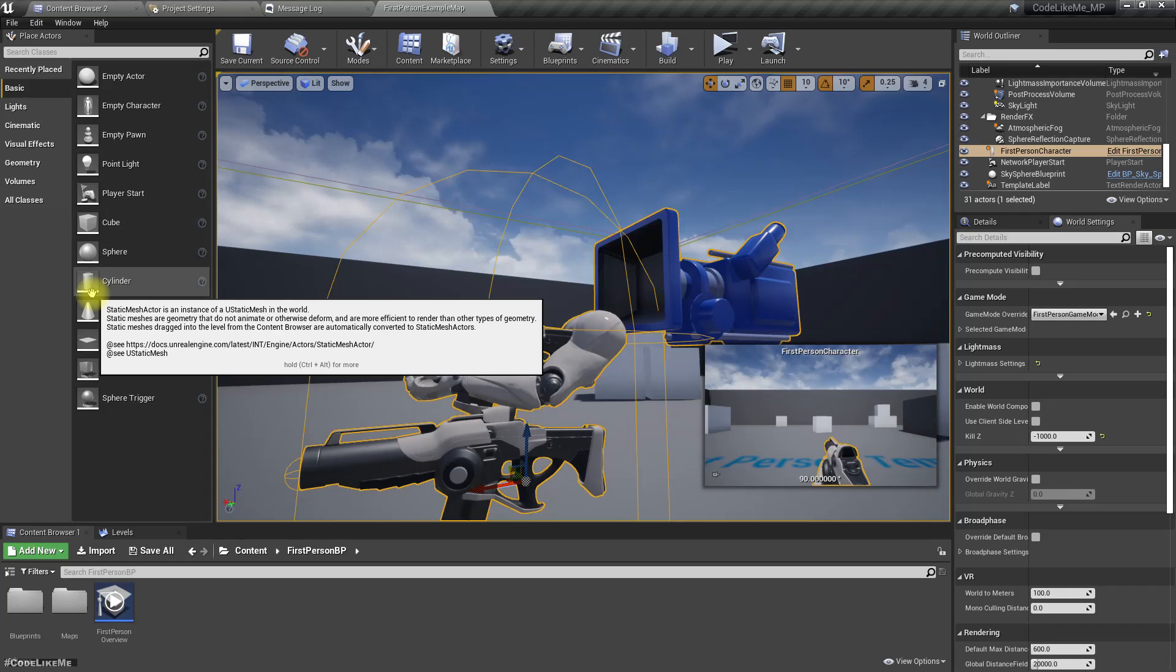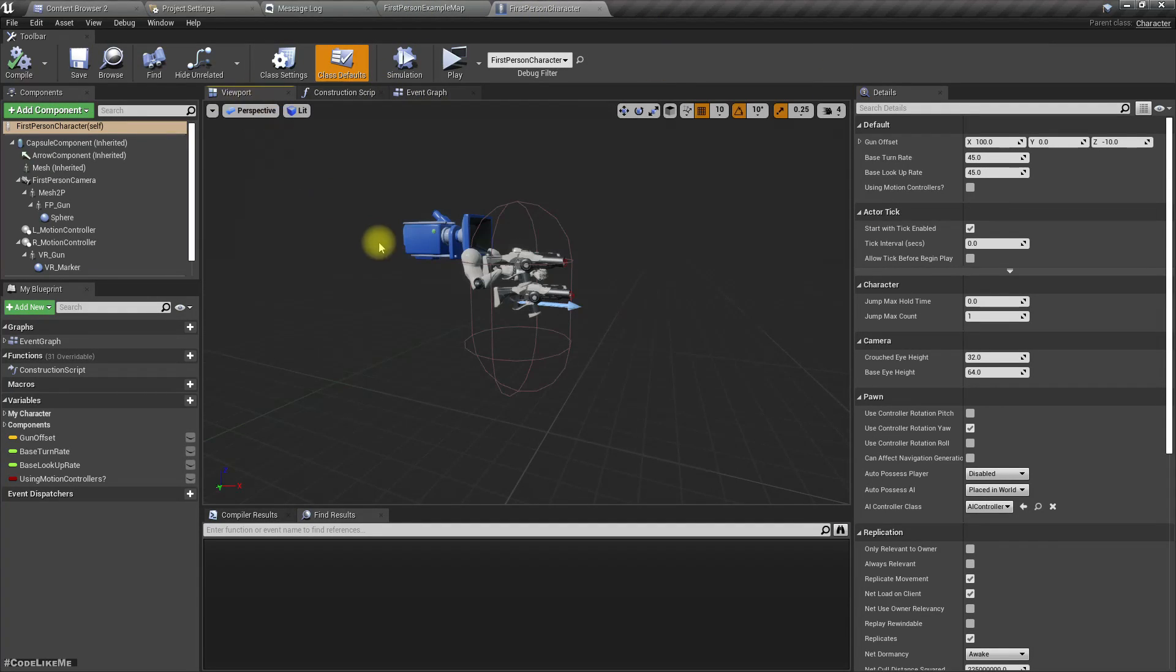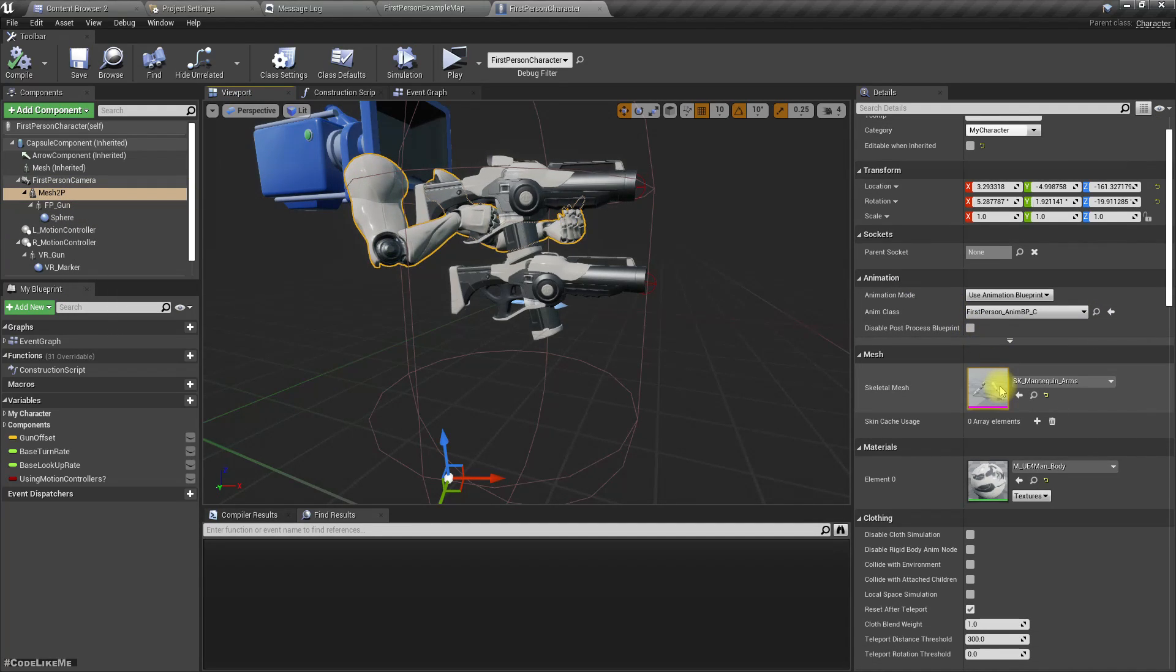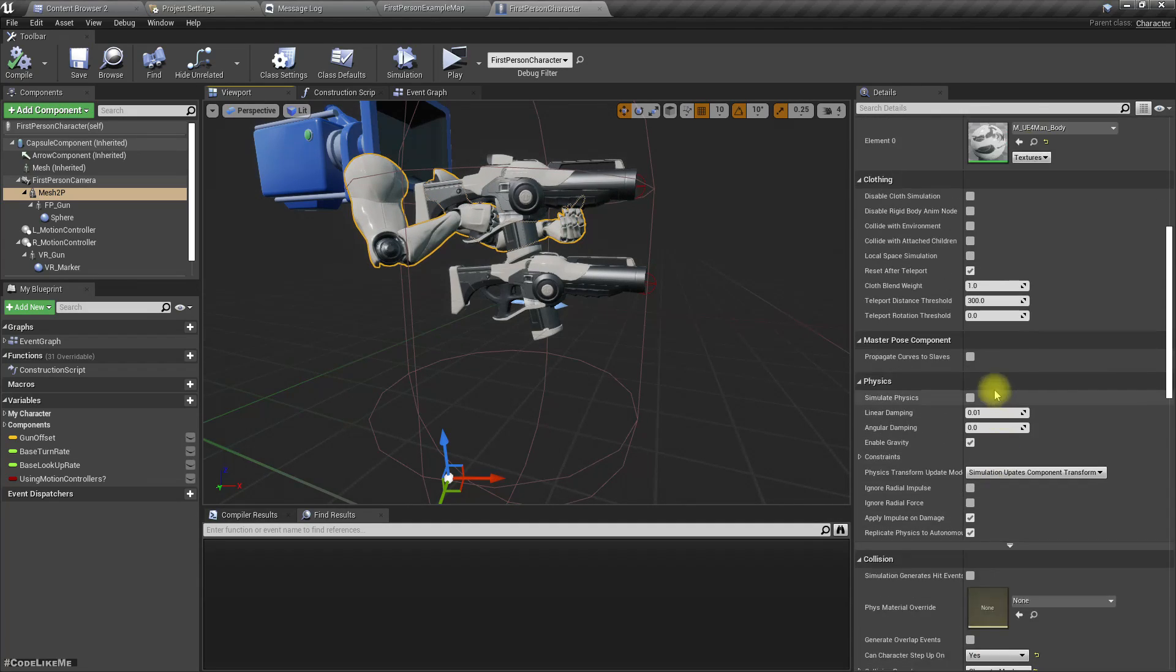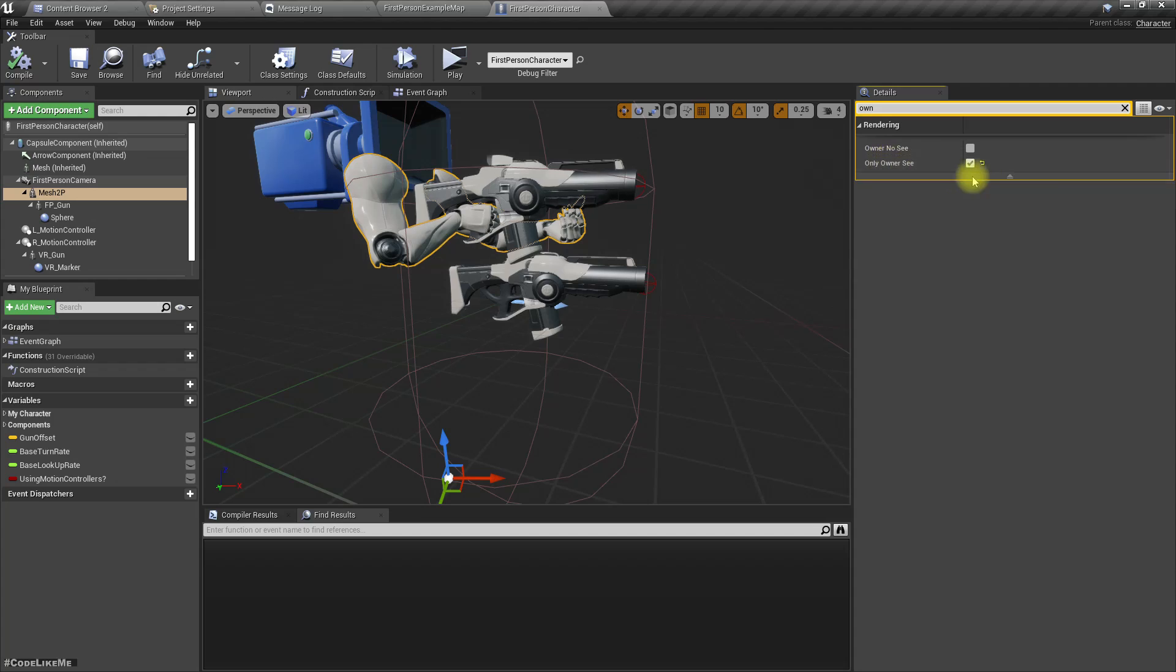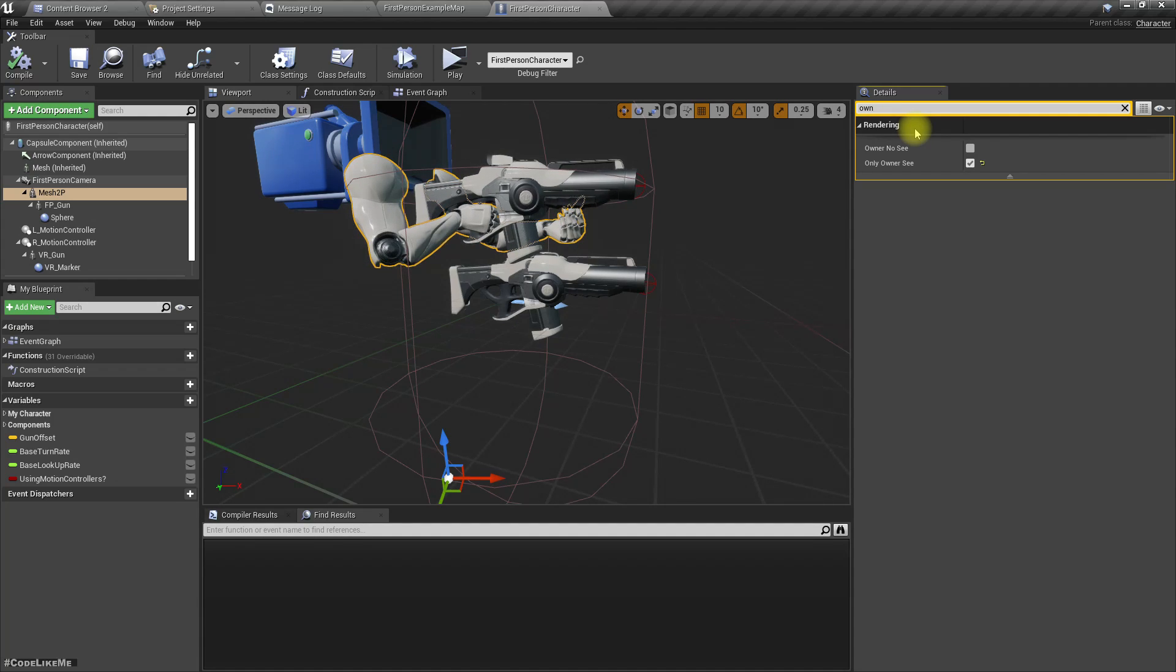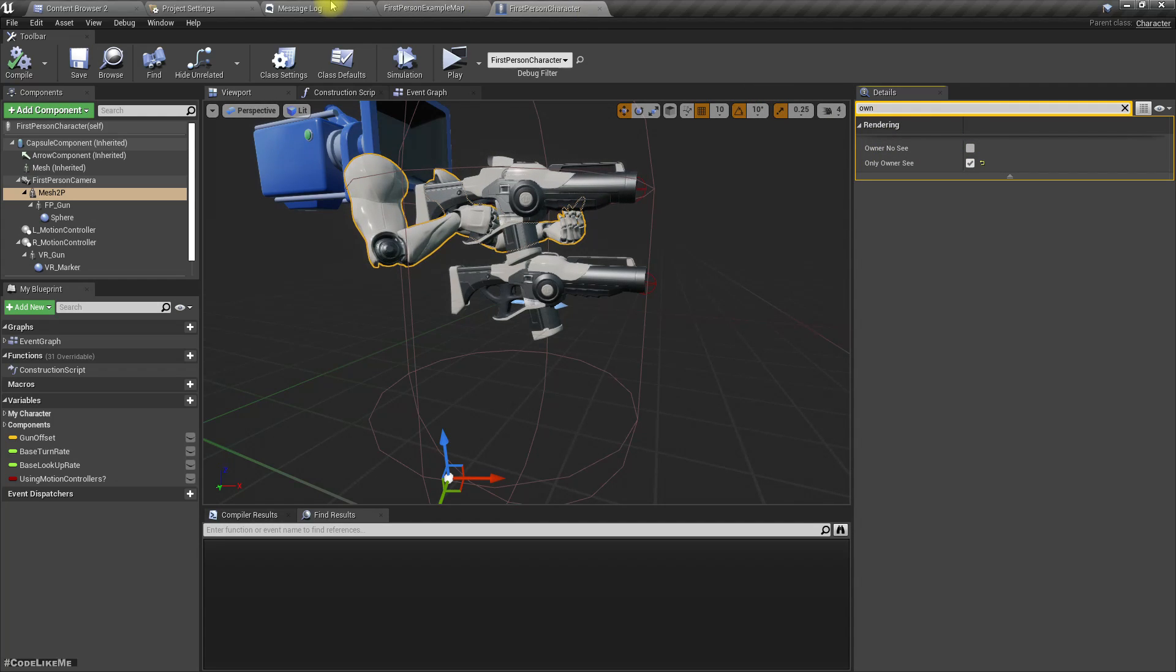Instead of this hand we should replace it with a full body, which I will do later. But for now we don't see this hand because this is the blueprint. If I select the hand mesh, there is an option. Here we have only owner see. If I enable that, then only the owner will see their hand mesh but others will not see it.